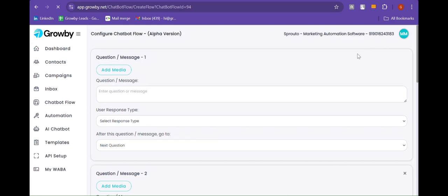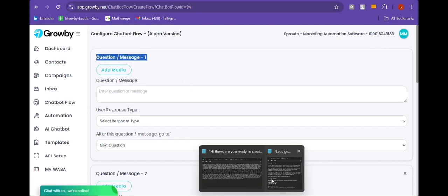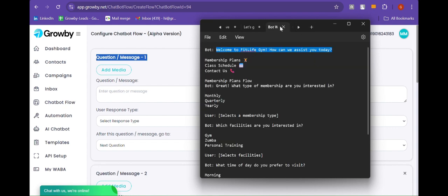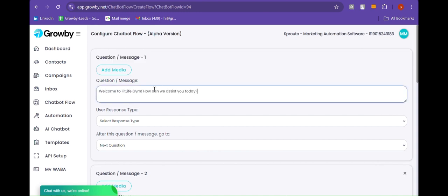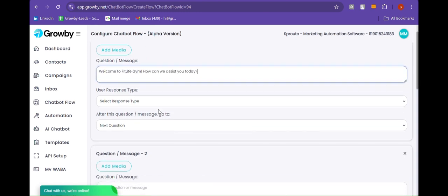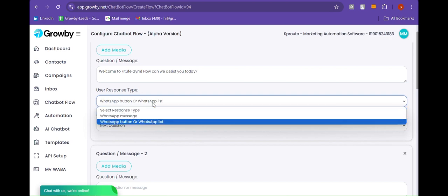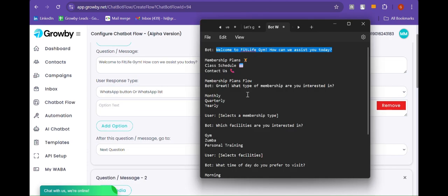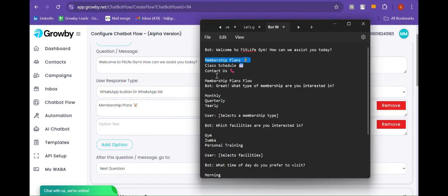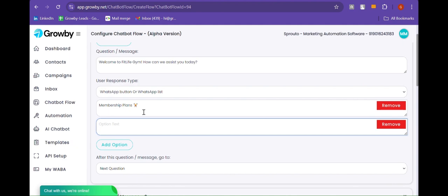Now let's create your custom flow. Here we are going to add question one. Let's add: "Welcome to FitLife Gym, how can we assist you today?" Below we need to select the user response type, so let's select WhatsApp list menu. Here I am going to add three menu buttons: first, Membership Plans; second, Class Schedule; and the last, Contact Us.